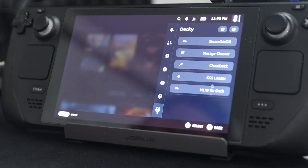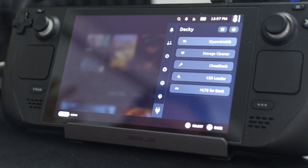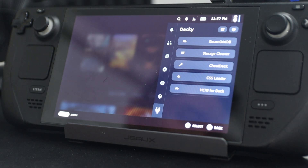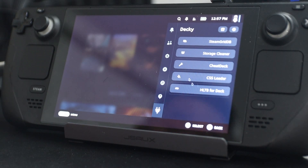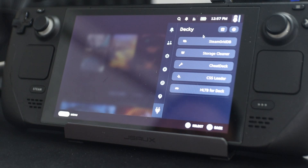Those are my main plugins for Decky. There are a few others like Power Tools and Animation that some people might recommend, but to me they don't bring any extra joy because I don't really use those programs. Ultimately, if you're checking out Decky Loader, I would highly recommend those plugins.